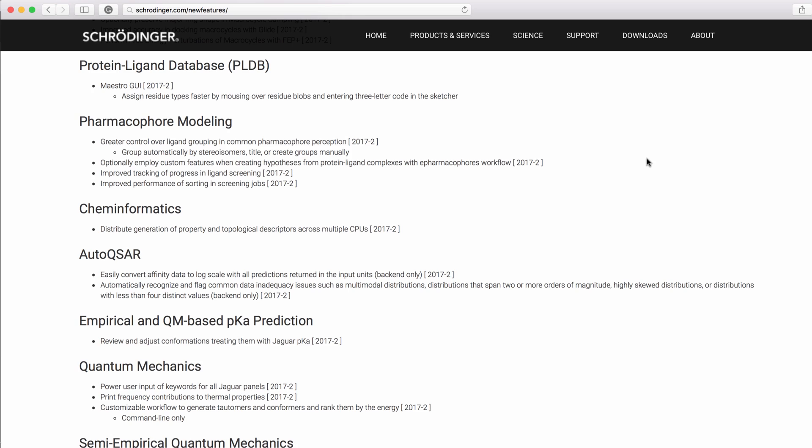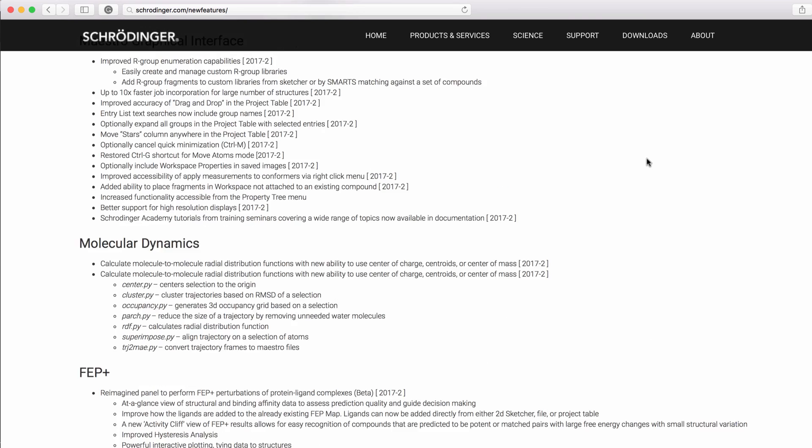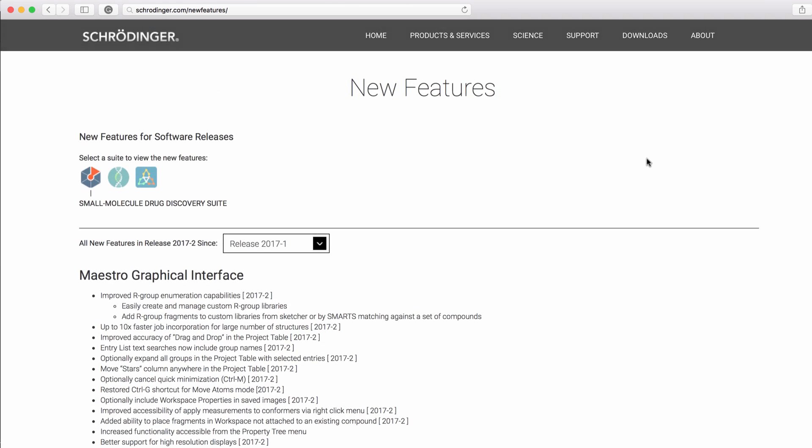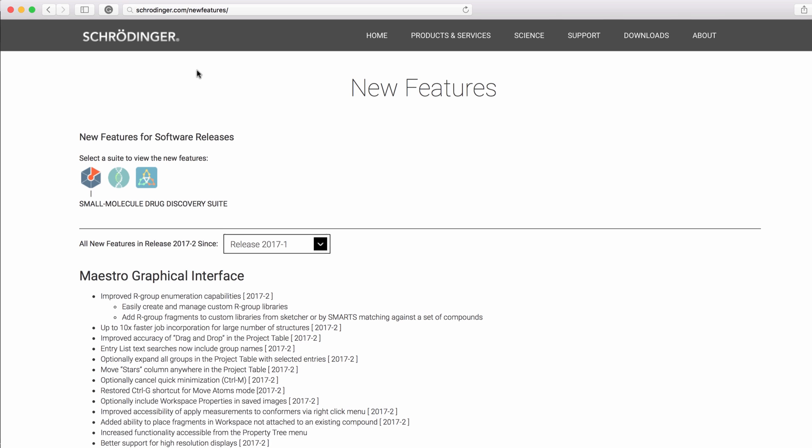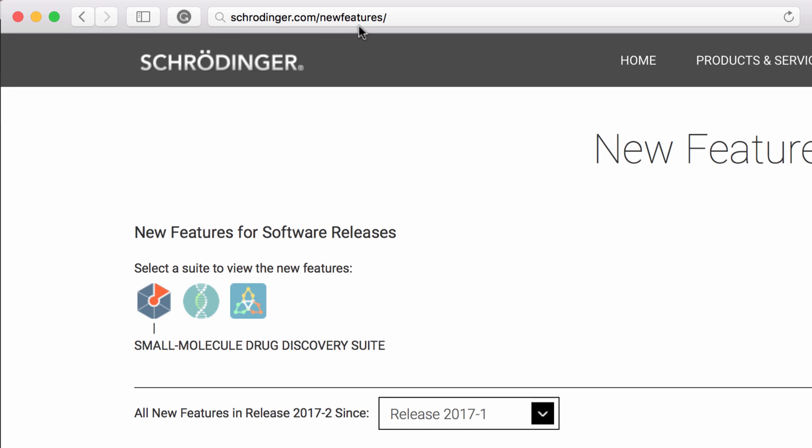These are just a handful of the new features in the 2017-2 Schrodinger release. As always, the complete list of all previous enhancements and features can be found at schrodinger.com/newfeatures. Thank you.